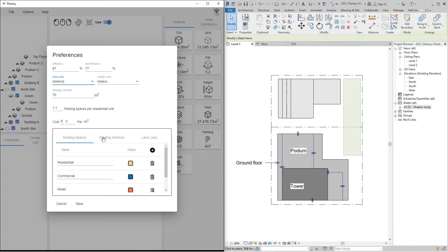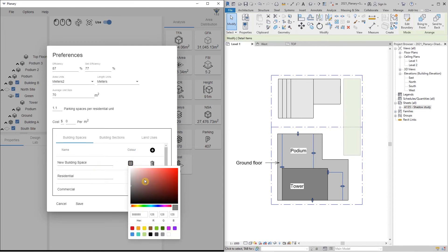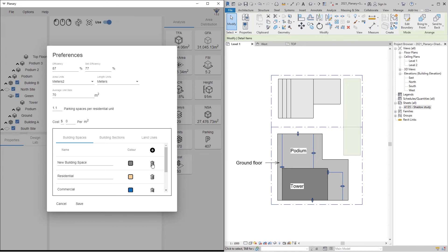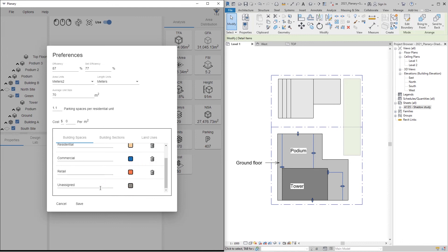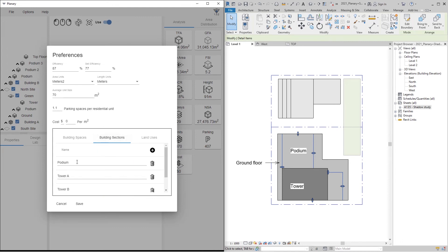We can also customize our building spaces and land uses. We can rename or create new building spaces, assign colors, or delete them by clicking on the garbage bin. The same applies to building sections and land uses.